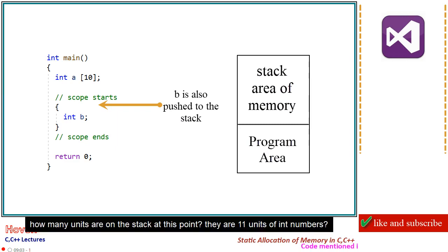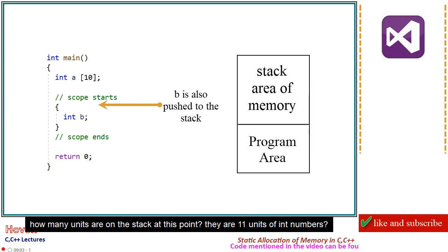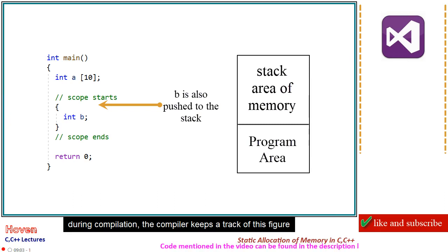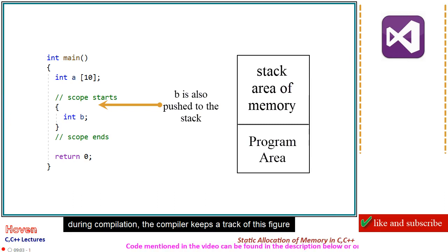How many units are on the stack at this point? They are 11 units of int numbers. During compilation, the compiler keeps a track of this figure.